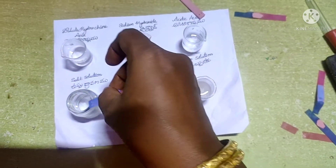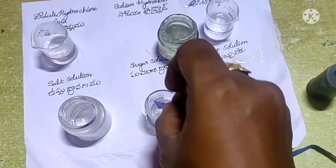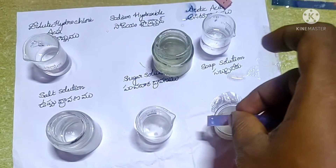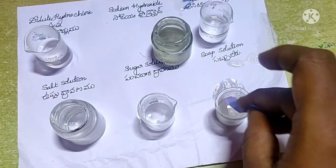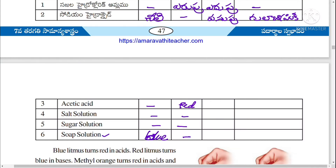Blue litmus will not change color in salt solution or sugar solution because these two are neutral solutions. When blue litmus paper is dipped into soap solution, it does not change its color. So we conclude: blue litmus turns red in acidic solution, and red litmus turns blue in base solution.